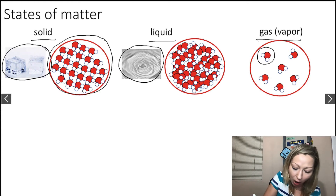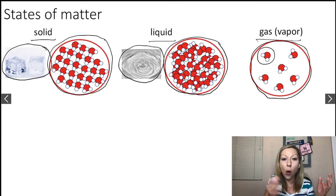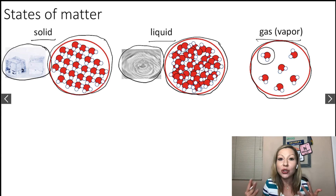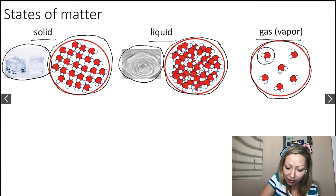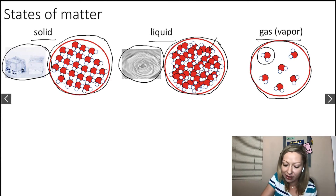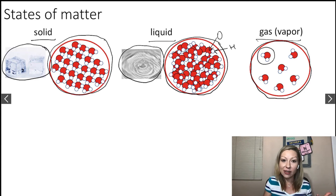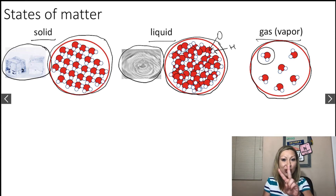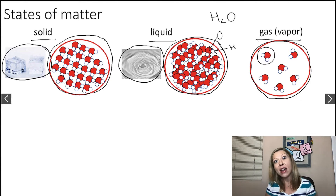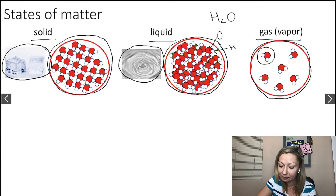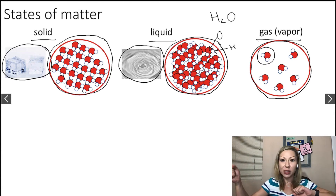If you look at these three pictures of the water molecules in these three different states, you can see that in all three cases we have the same types of molecules — H2O molecules. The oxygen atoms are these red spheres, and the hydrogen atoms are these white spheres. Since we have one oxygen atom and two hydrogen atoms, the formula is H2O.